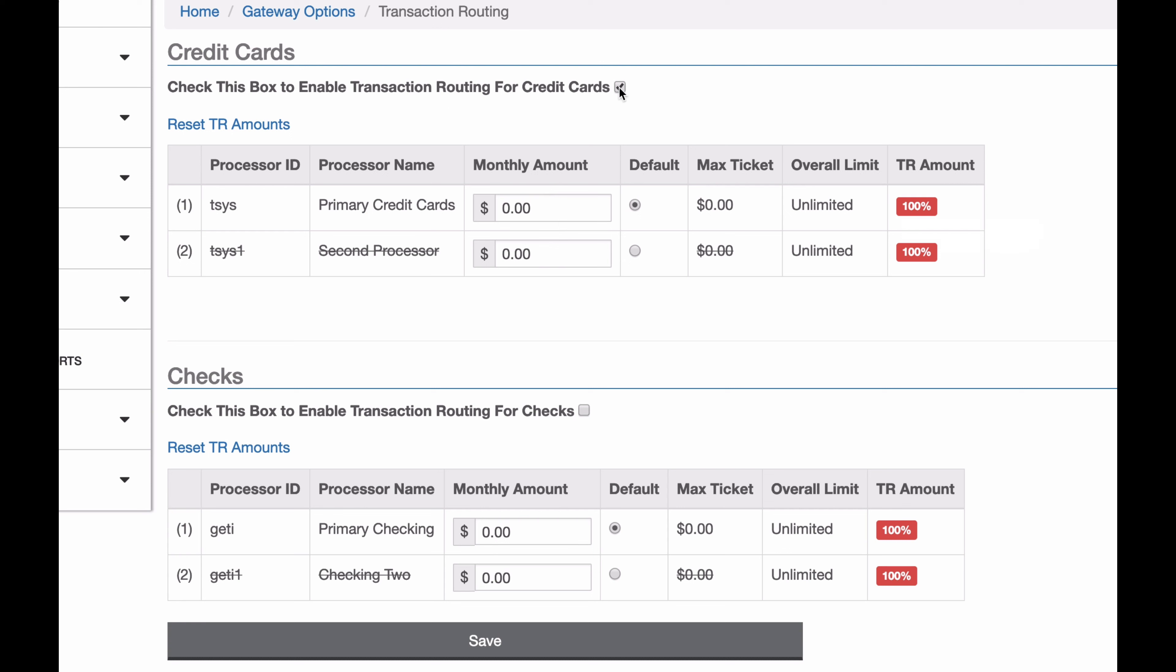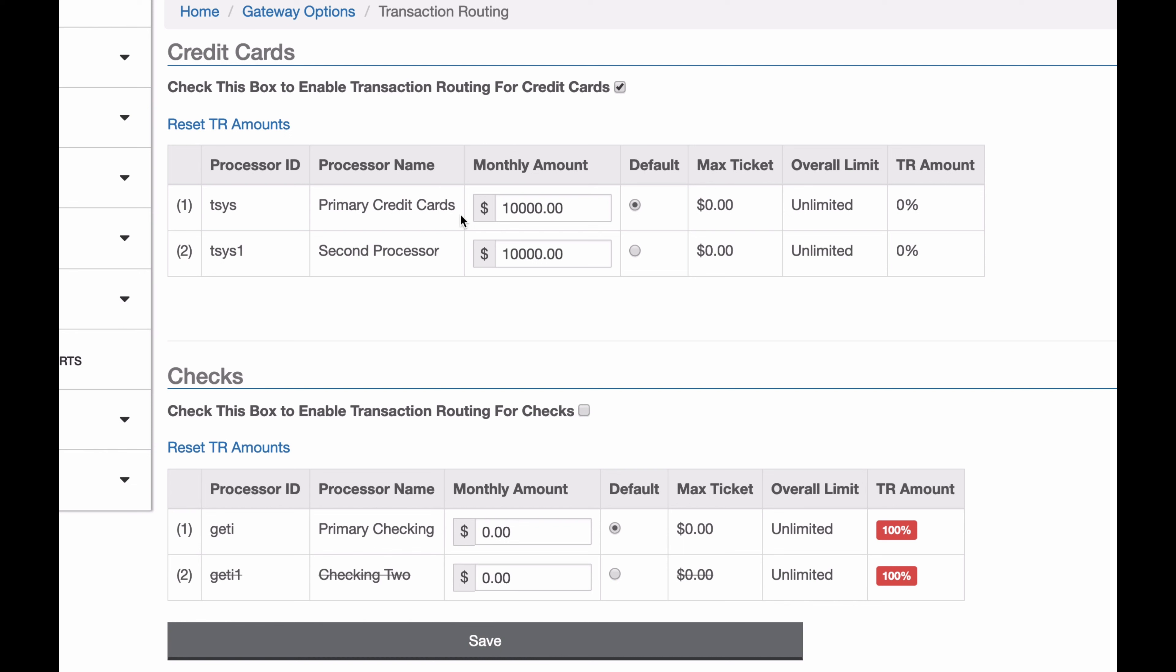But now that I have this on, let's set some amounts. So let's set 10,000 for each. Okay, so now I have 10,000 set on both of these processors. I'm going to save it, and there we go. So the monthly amount for each of these is 10,000.